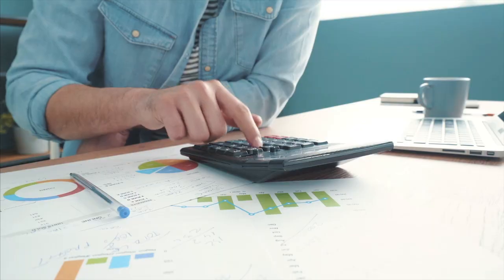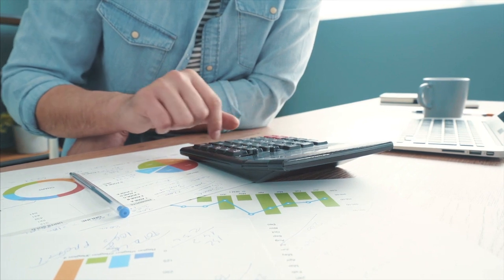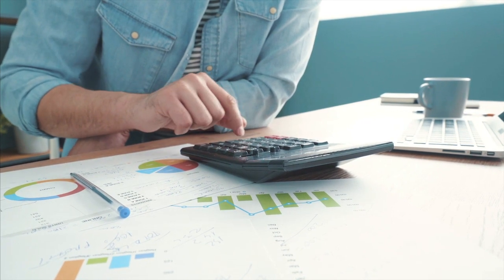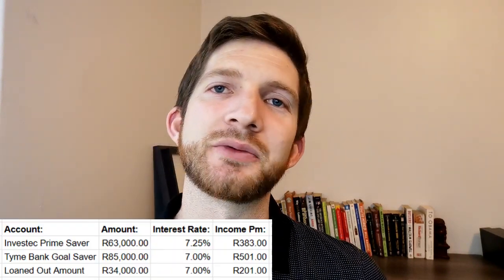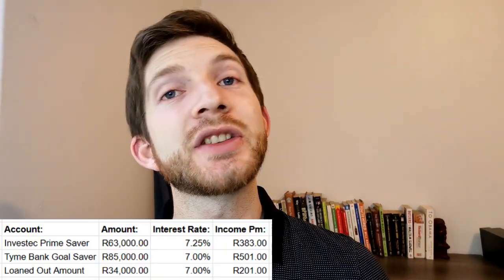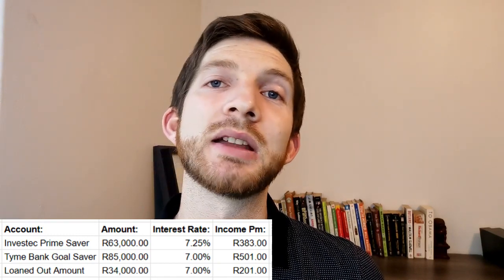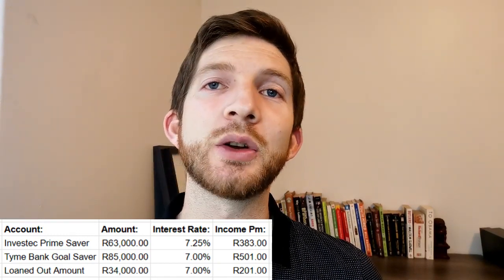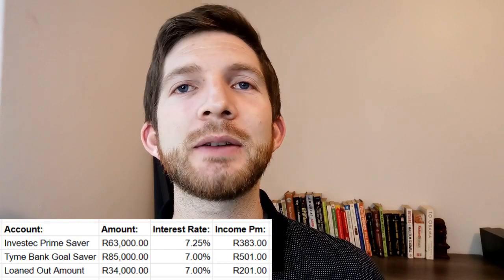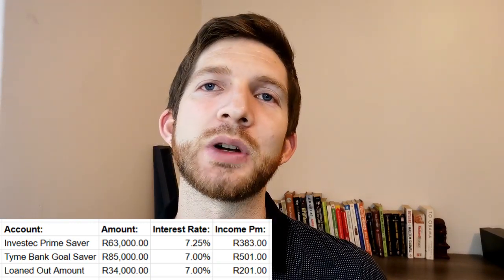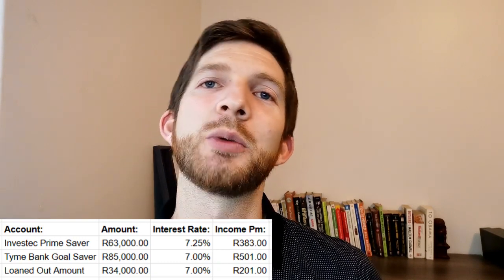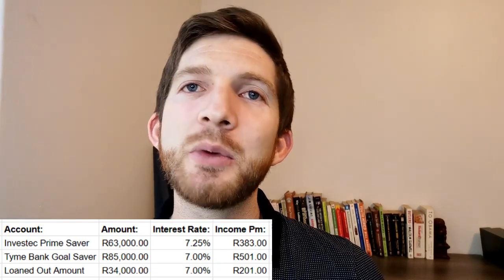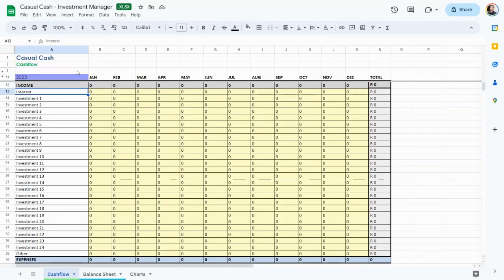The first income we have is interest income, where we keep cash in high interest bearing accounts. First, our Investec Prime Saver account has 63,000 rand earning 7.25% interest, making us 383 rand monthly. Our Time Bank Goldsaver accounts have 85,000 rand at 7% interest, making 501 rand a month. We have an external loan of 34,000 rand earning 7% interest for 201 rand monthly. The grand total of our interest income is 1,086 rand every month.